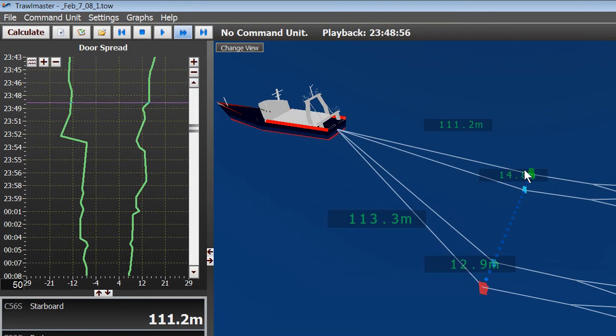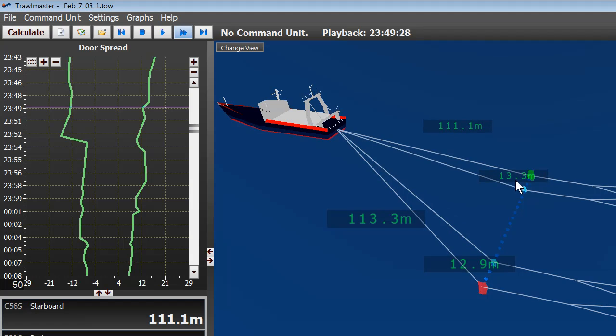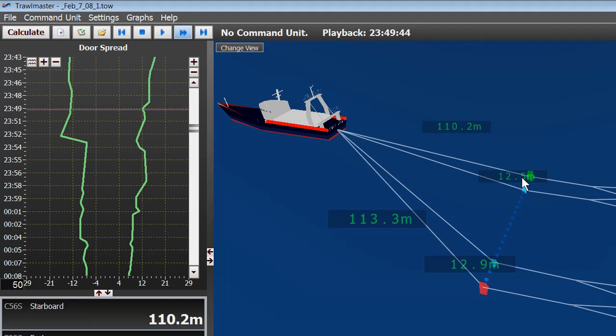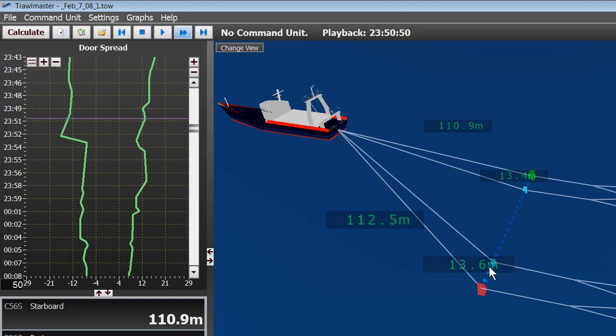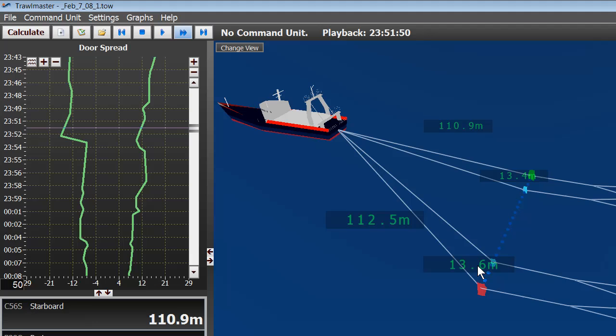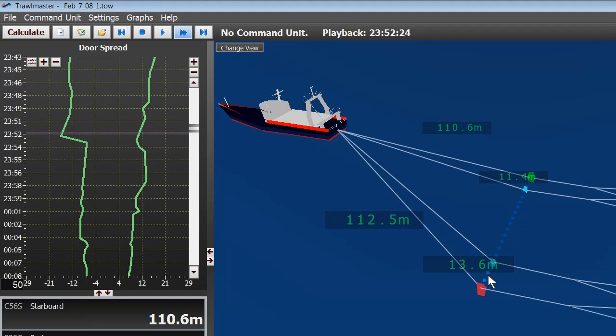But right here we see in the beginning that there is about 13 to 14 meters of spread on each trawl. However, this will eventually change if we keep looking at it.